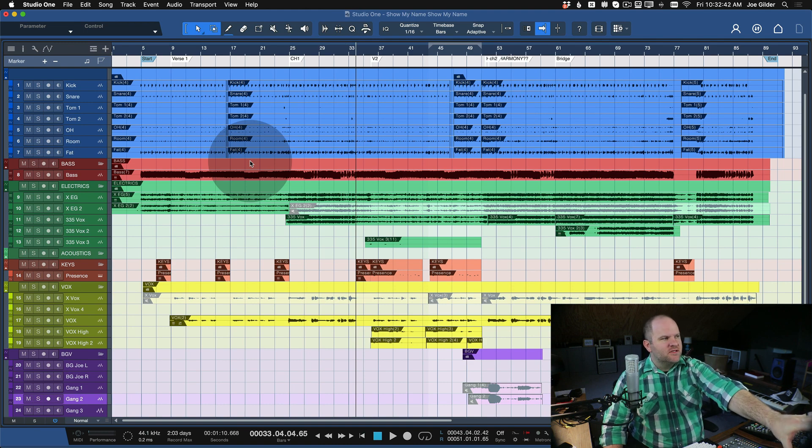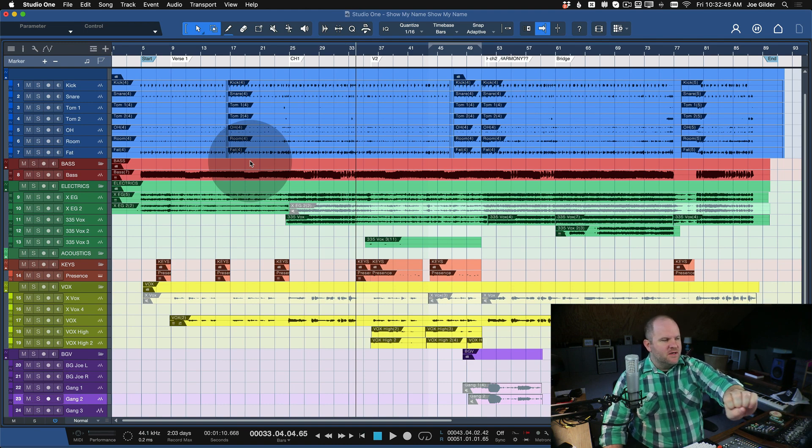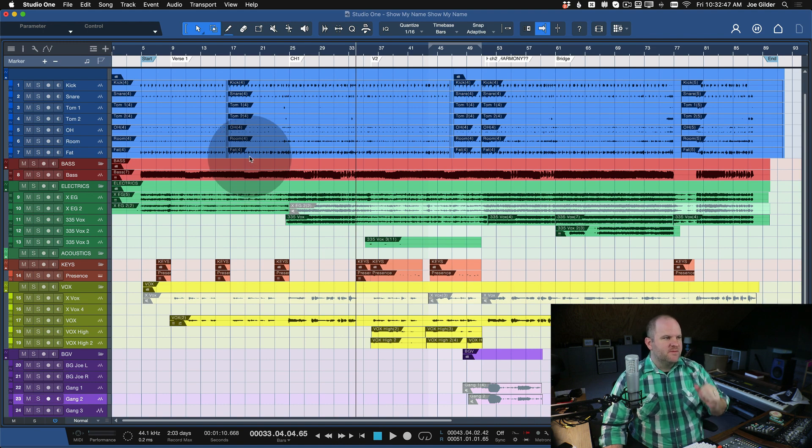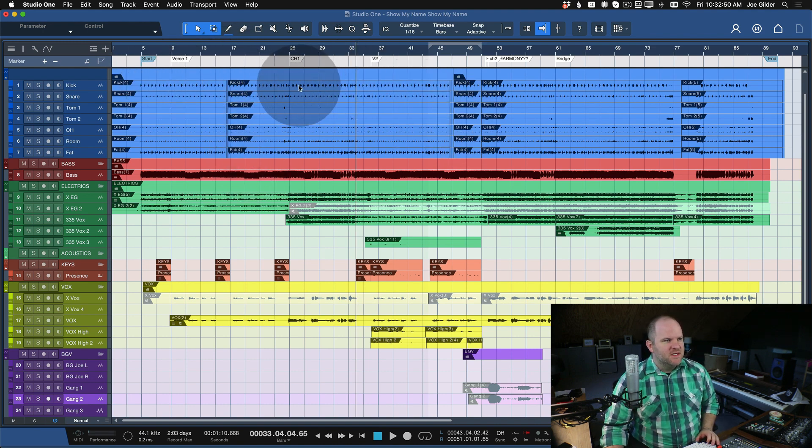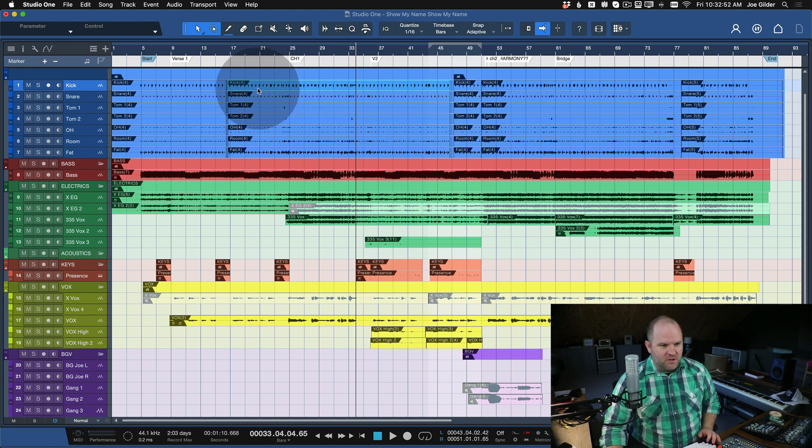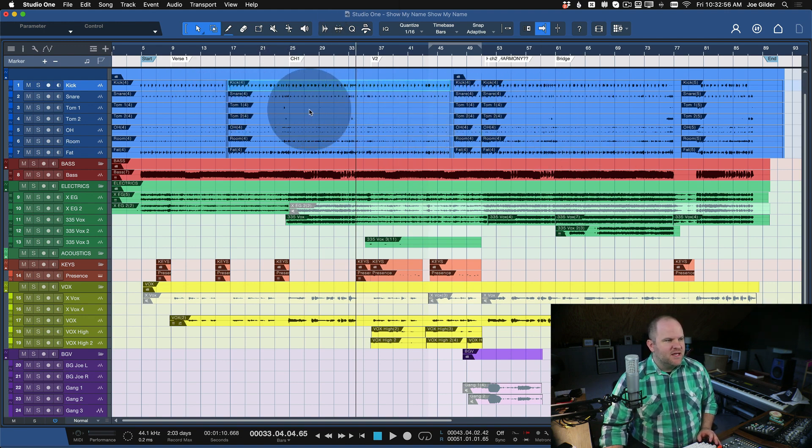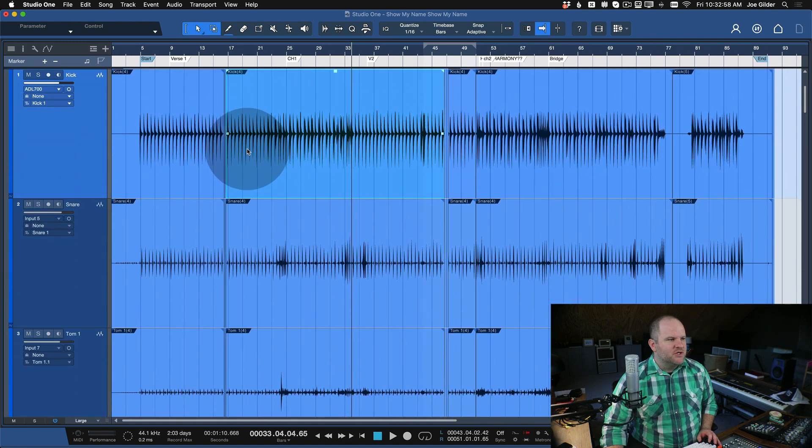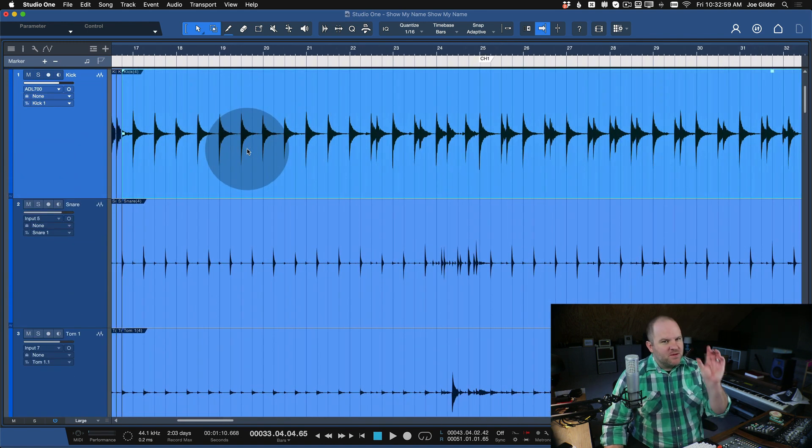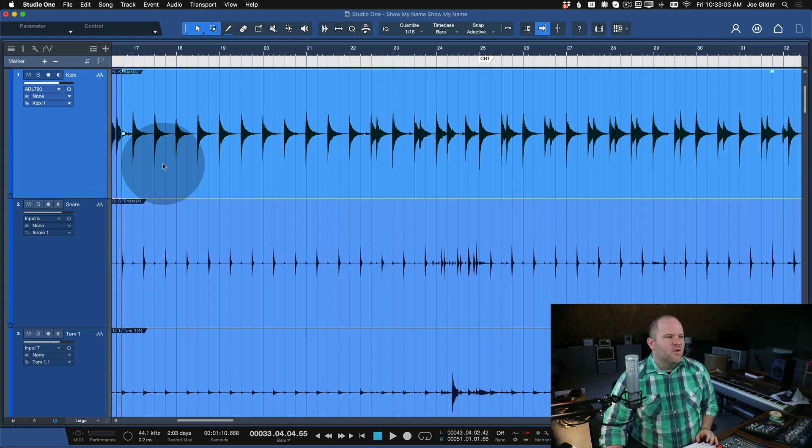So if you look at this arranger in Studio One, you may notice something that's a little bit different from most of my videos - you can see the names of each of these pieces of audio. We call them events in Studio One. And when it looks like this, it's not too bad. But if you have a bunch of small events, like say you've got some loops that loop over and over...